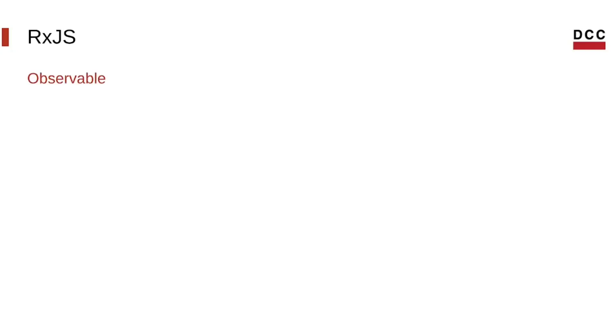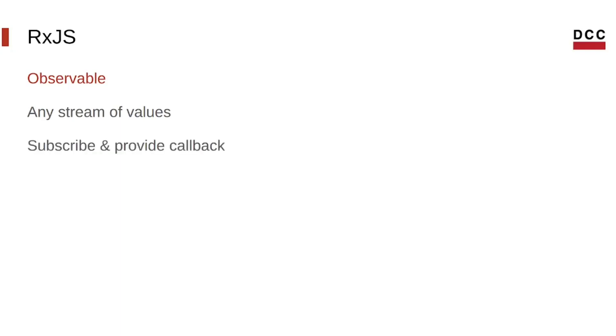Instead of using event listeners like vanilla JavaScript, RxJS provides a core type called Observable, that is basically a function that provides a stream of values. It can be any stream of values, from user events to data that was created from a database. To execute an Observable, you must subscribe to it and provide a callback indicating how to handle the values given by the Observable. This callback that consumes the values from the Observable is called an Observer.